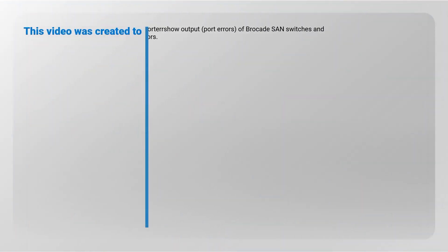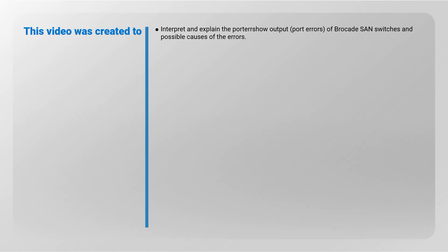This video was created to interpret and explain the port error show output for Brocade SAN switches and possible causes of the errors.